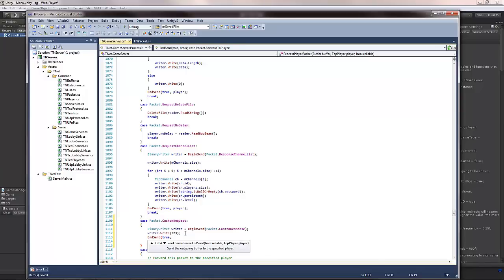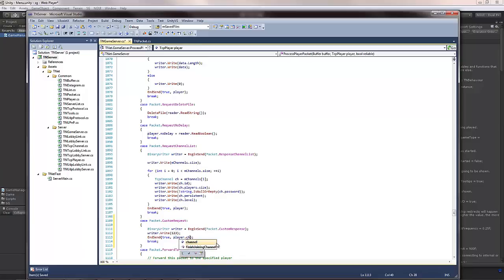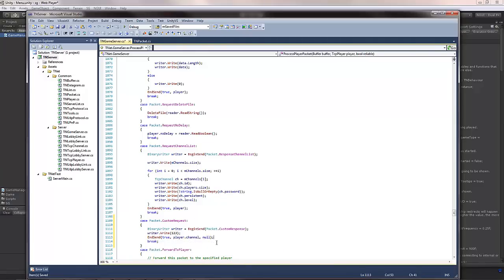So for example, you can send it to a player by specifying like this. This will send it to the player that actually sent this request, or you can send this packet to an entire channel, for example, by specifying a channel. Oh yeah, make sure that the channel is not null here, by the way. And optionally, you can also specify a player to exclude. So if I didn't want to exclude anyone, I would just specify null. But let's just send this response back to the actual player that sent it.